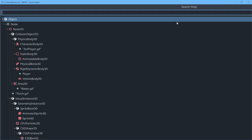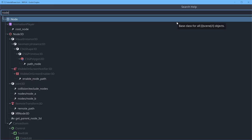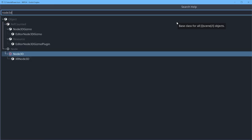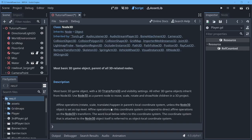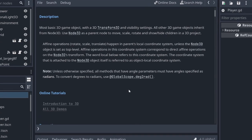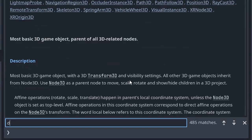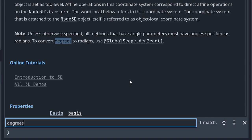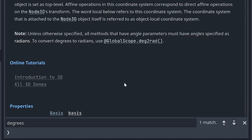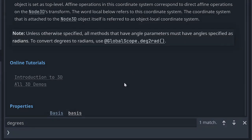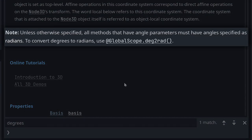In fact if I jump over to node 3d and I search degrees and I go over to degrees. Note, unless otherwise specified, all methods that have angle parameters must have angles specified in radians. To convert degrees to radians, use globalscope.deg2rad.